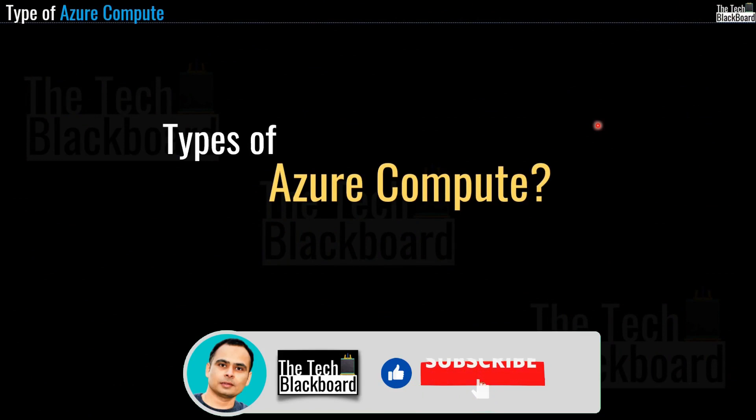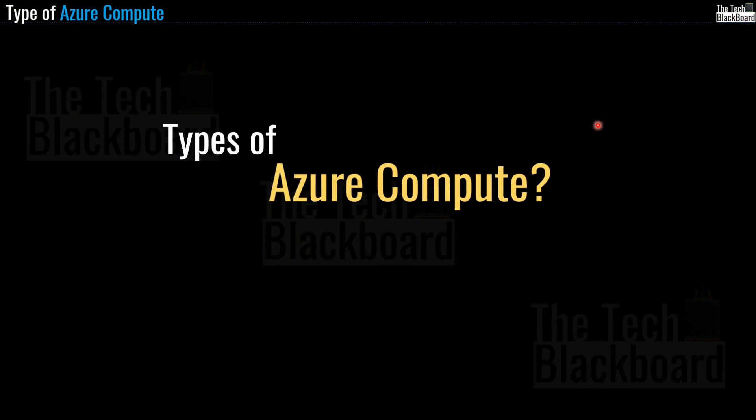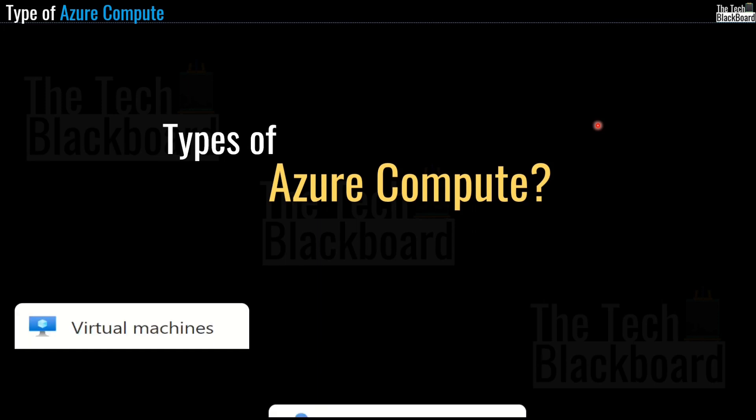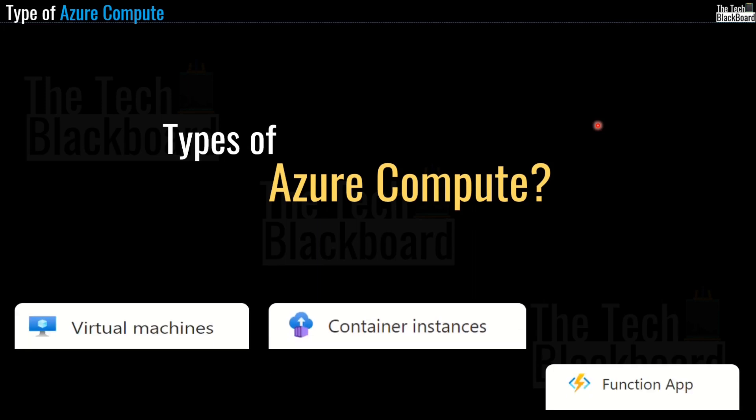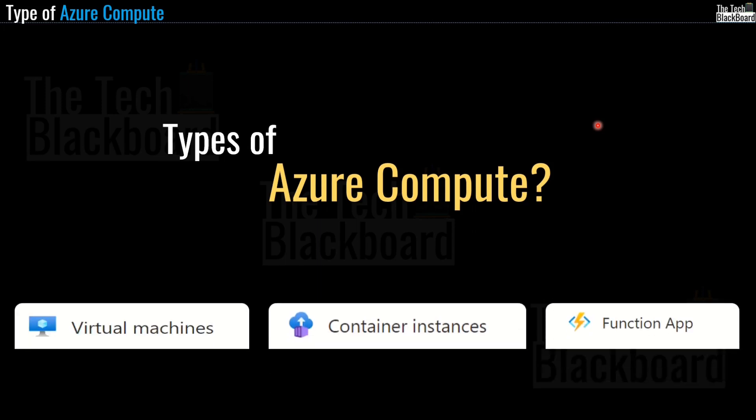Now let's understand what are the different types of Azure compute services. Well, to be honest, as we saw, there are a lot of Azure compute services. Just a while back, I showed you many compute services on Azure portal. But as far as AZ-900 exam is concerned, and as per the Microsoft's labels, we need to focus on compute types, including Azure virtual machines, container instances, and functions.